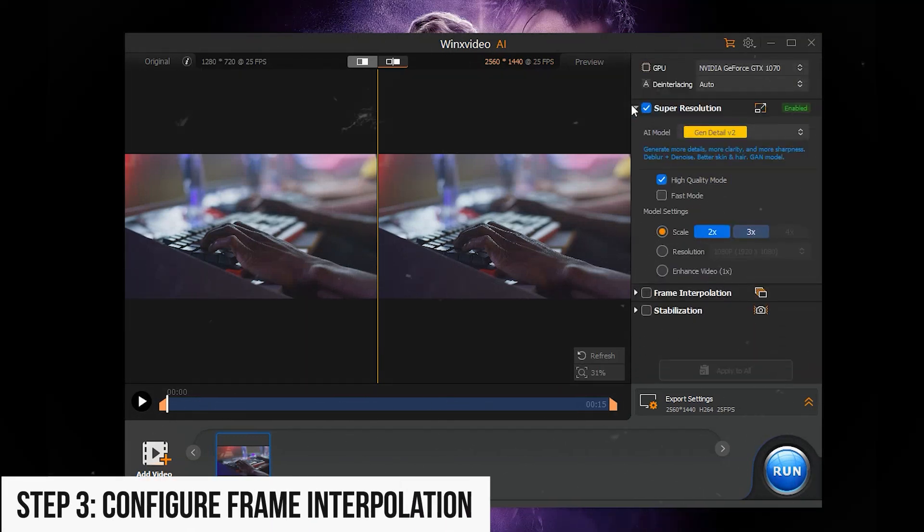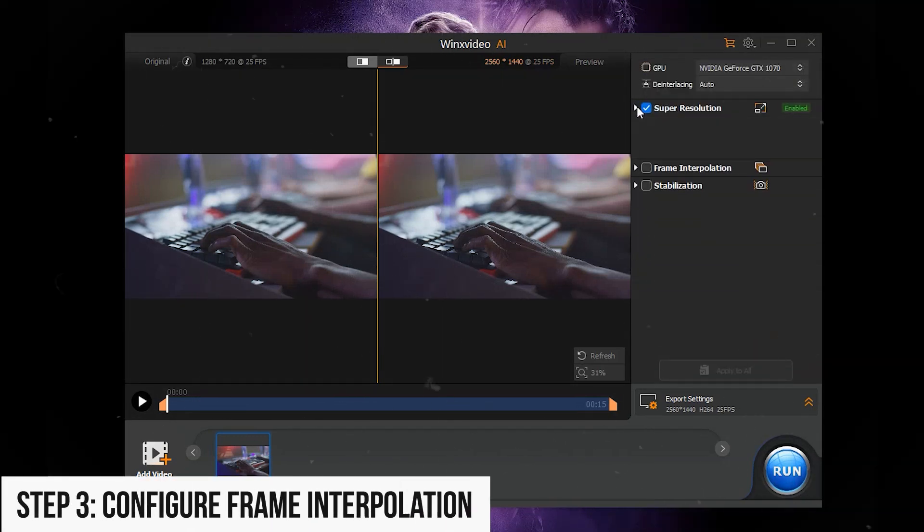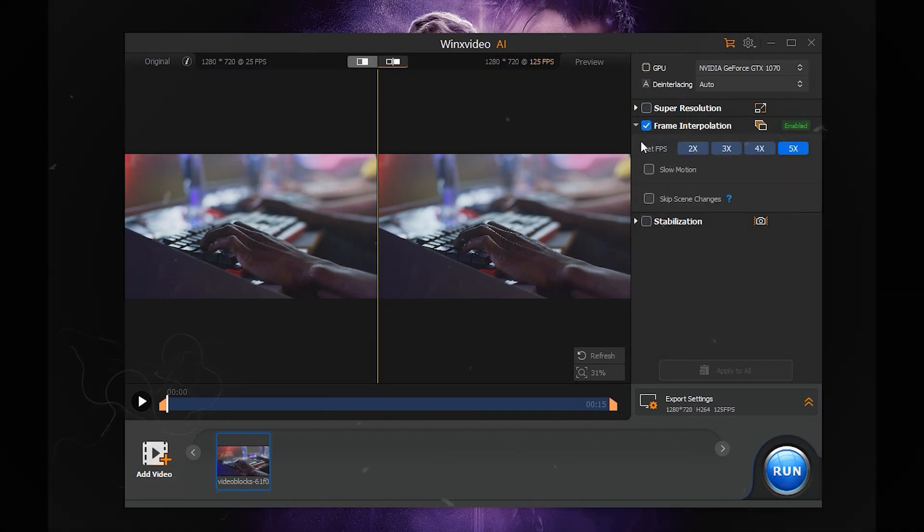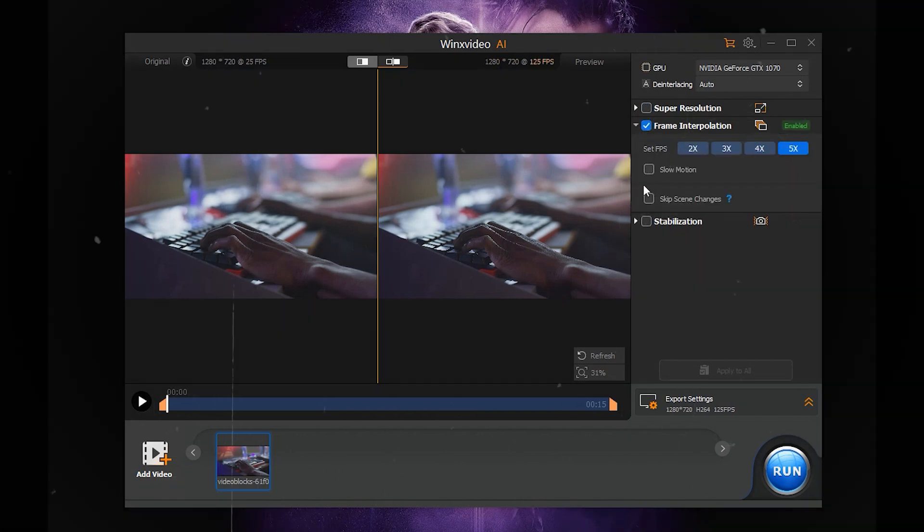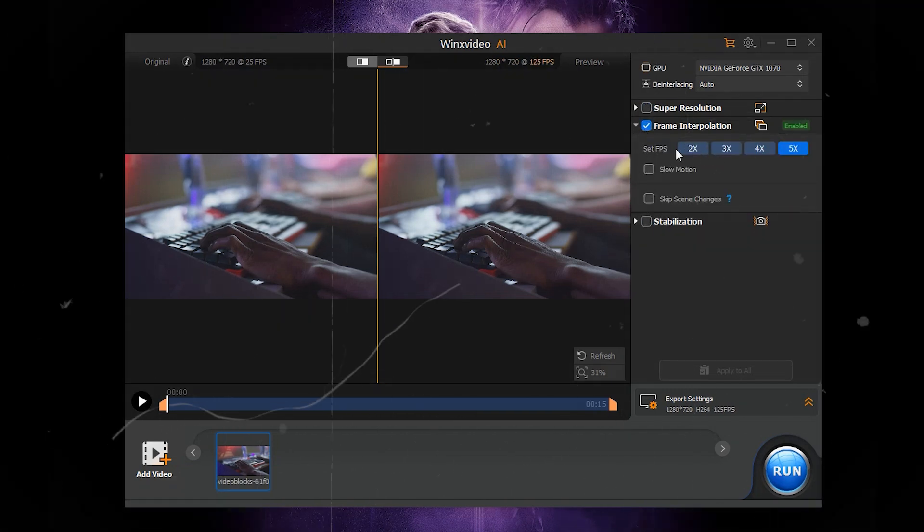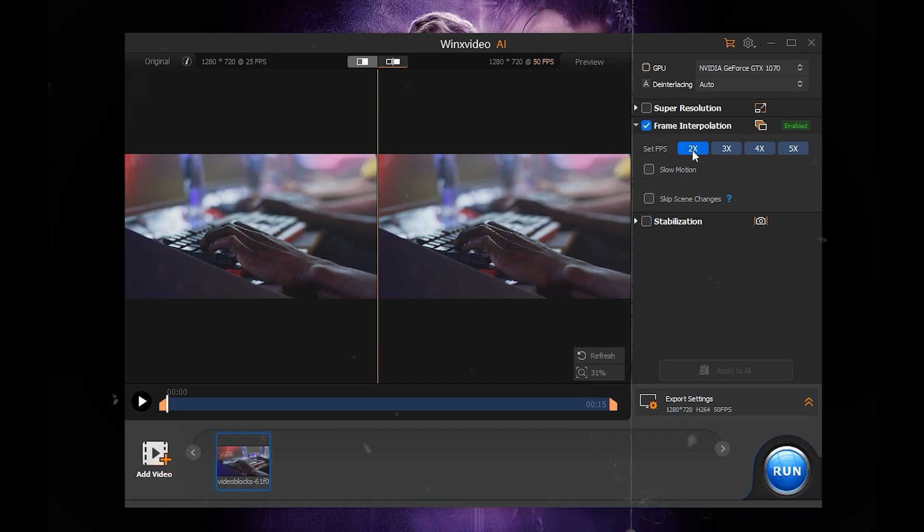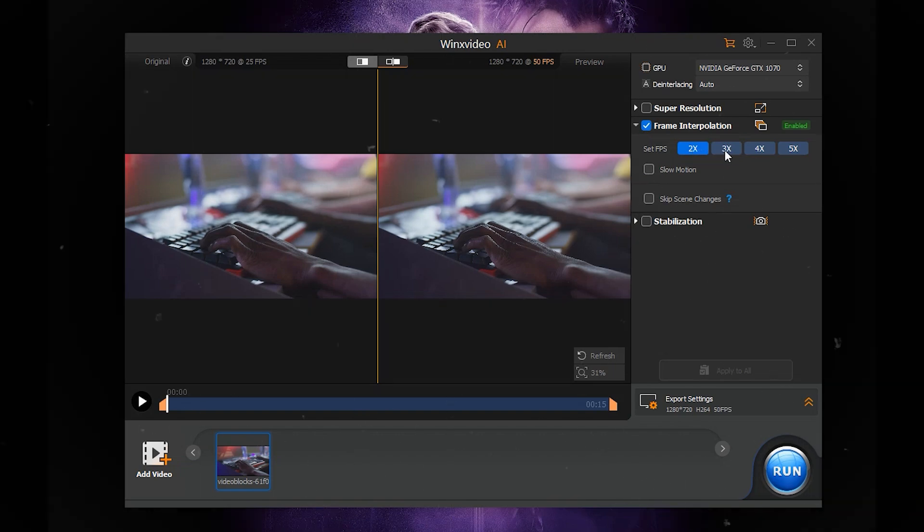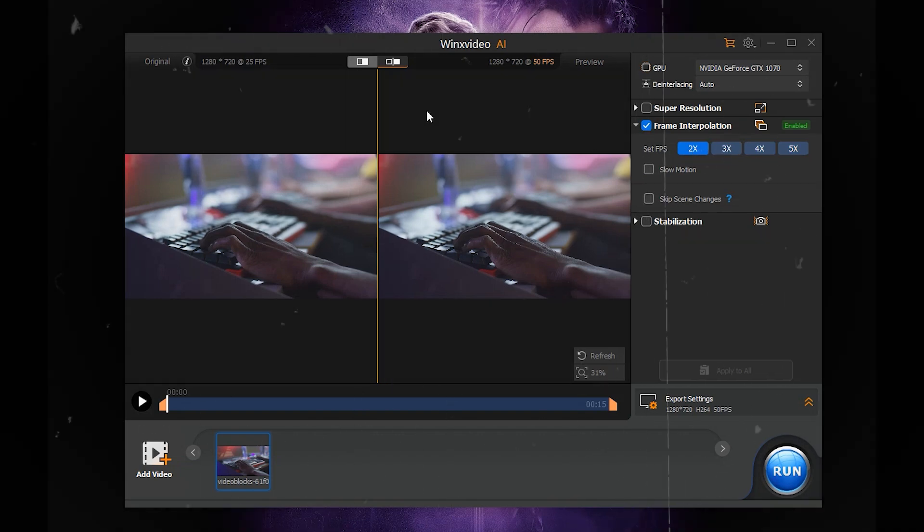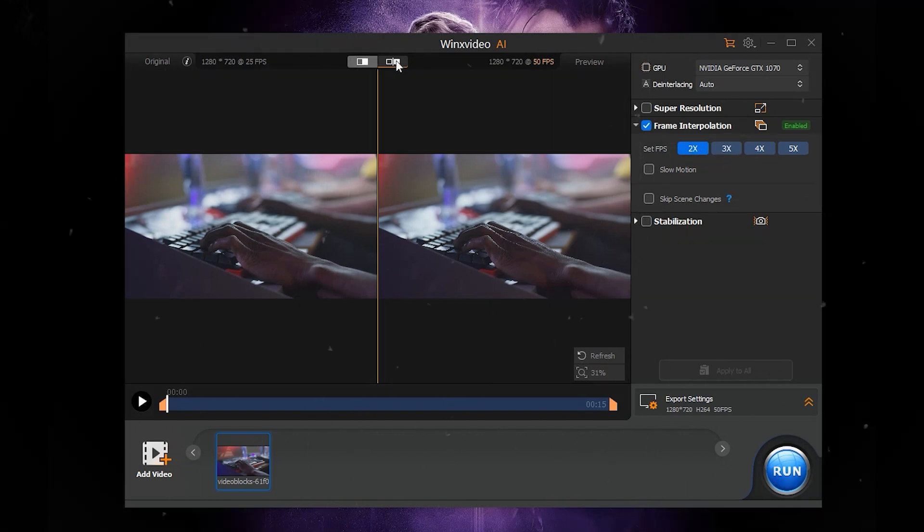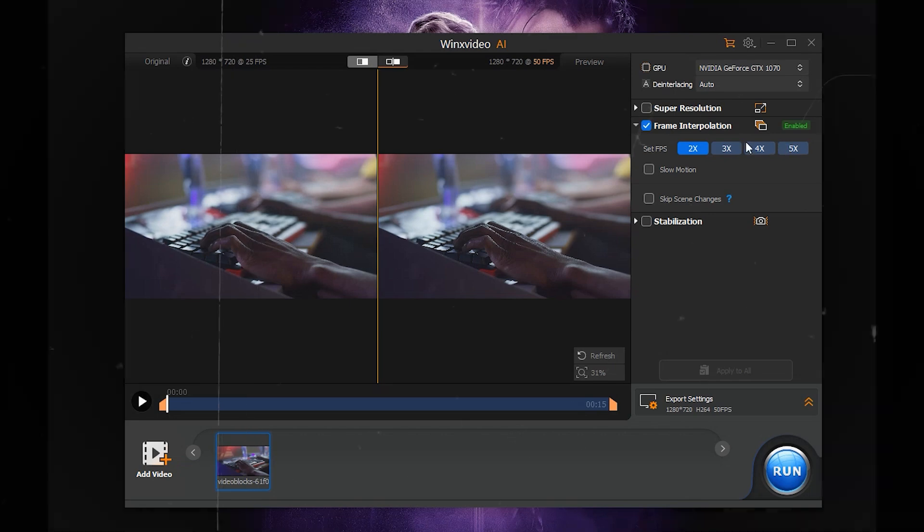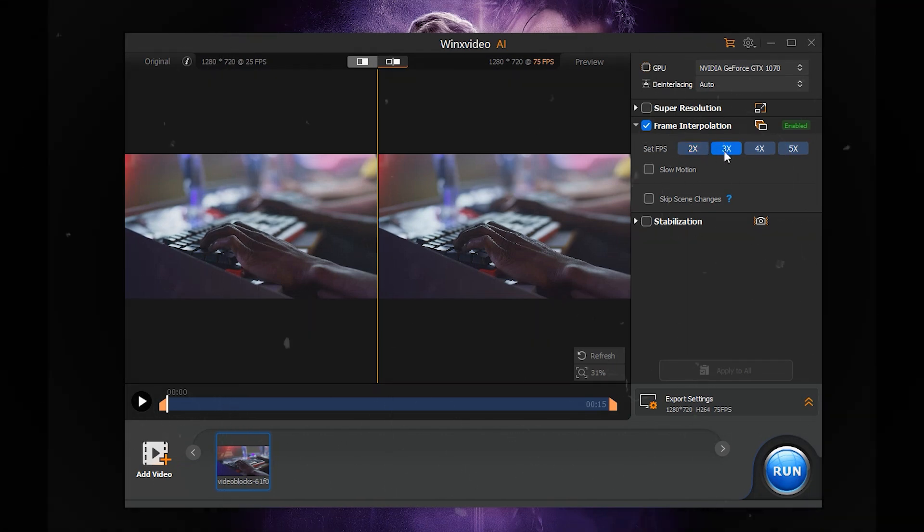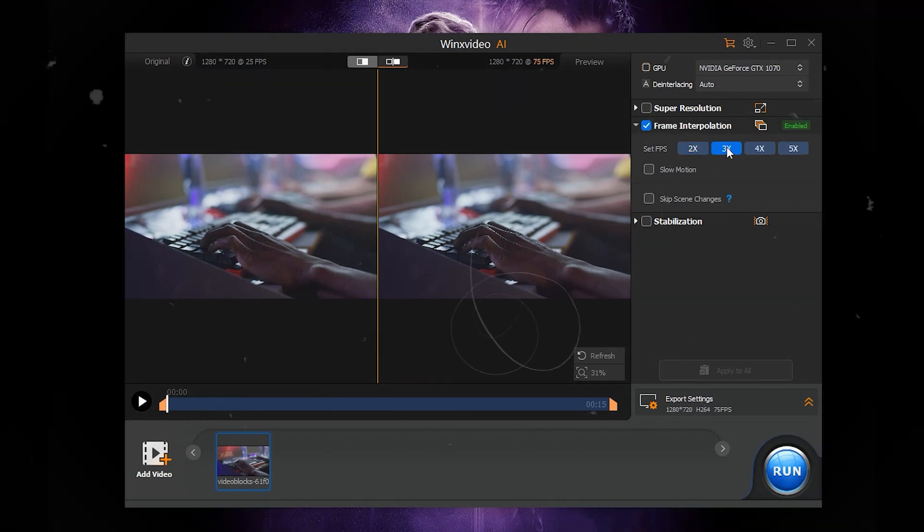Step 3: Configure Frame Interpolation. Import files: Add more videos if needed. Playback window: Preview original and interpolated videos side by side. Settings: Check Frame Interpolation to start.